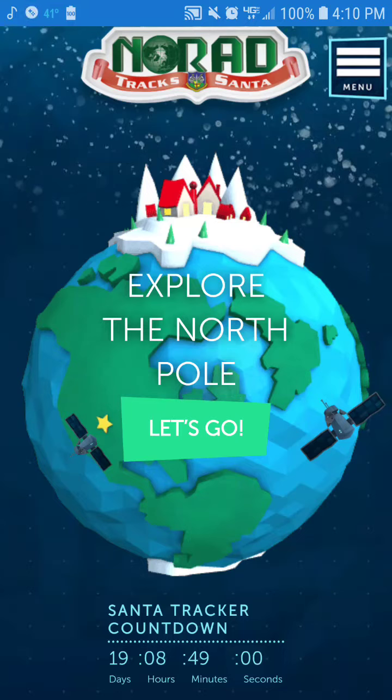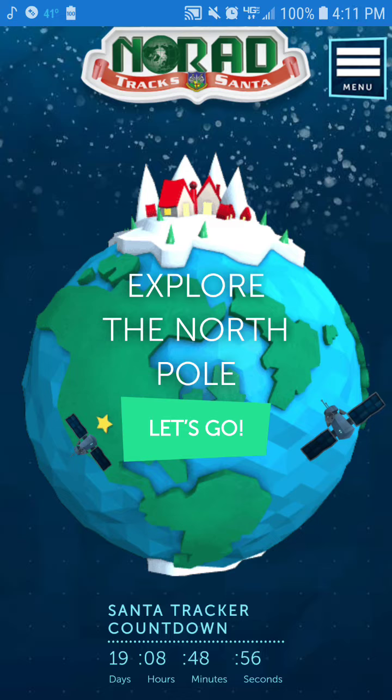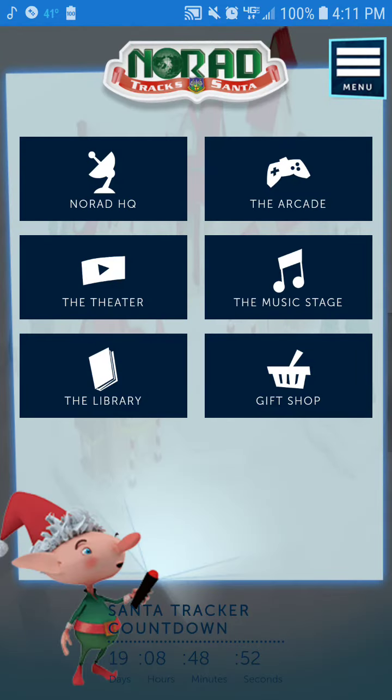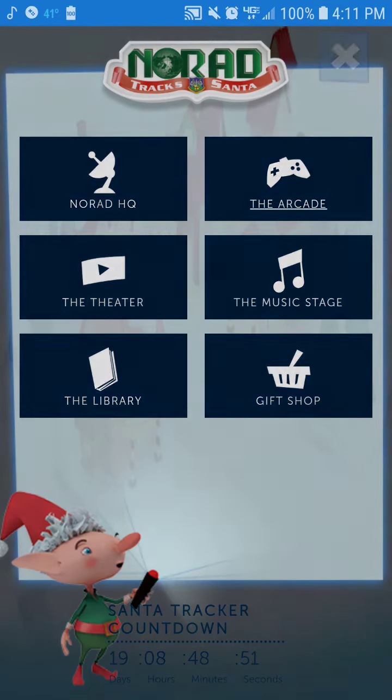So I'm here today for day 4, and we have 19 days, 8 hours, 48 minutes, and 50 seconds left. So let's go ahead and continue with the day.